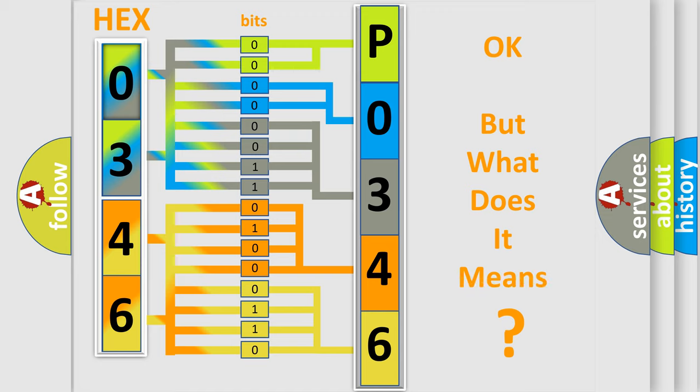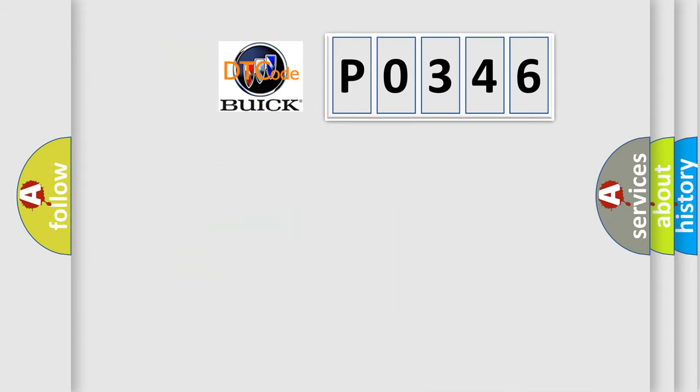The number itself does not make sense to us if we cannot assign information about it to what it actually expresses. So, what does the diagnostic trouble code P0346 interpret specifically?